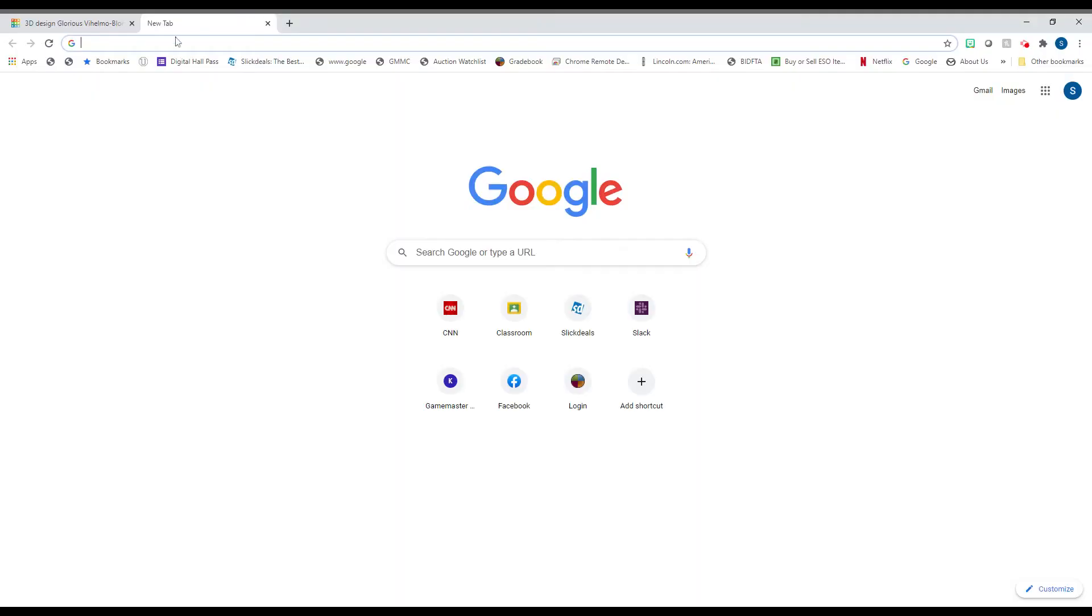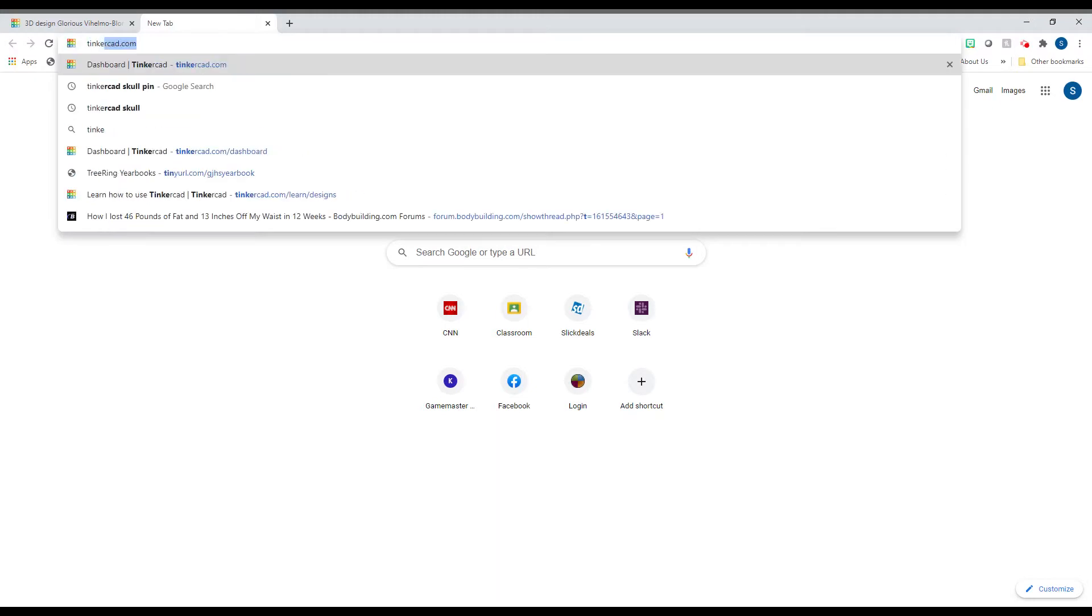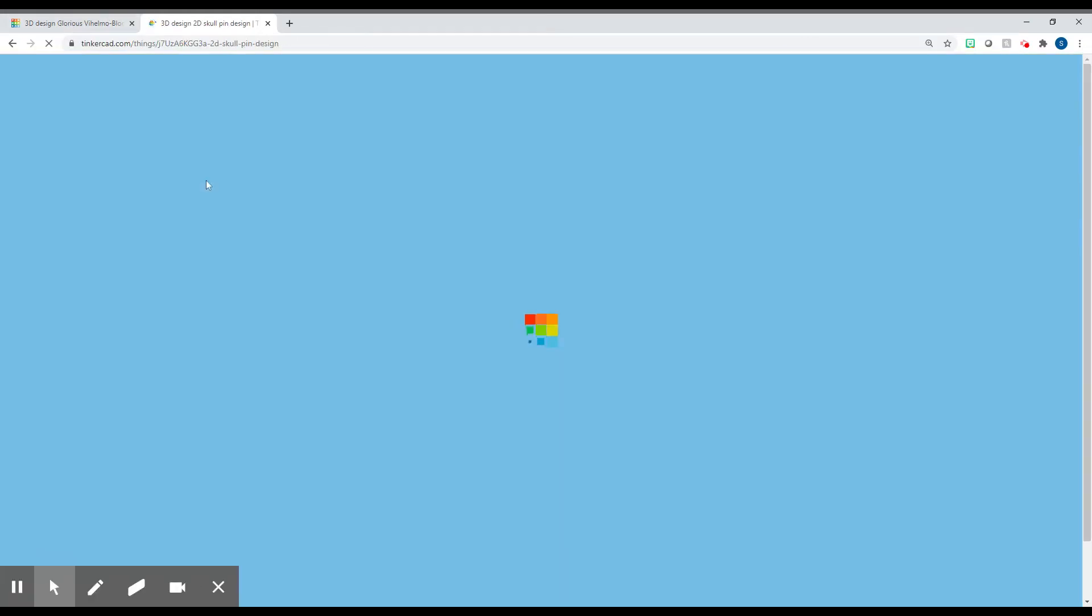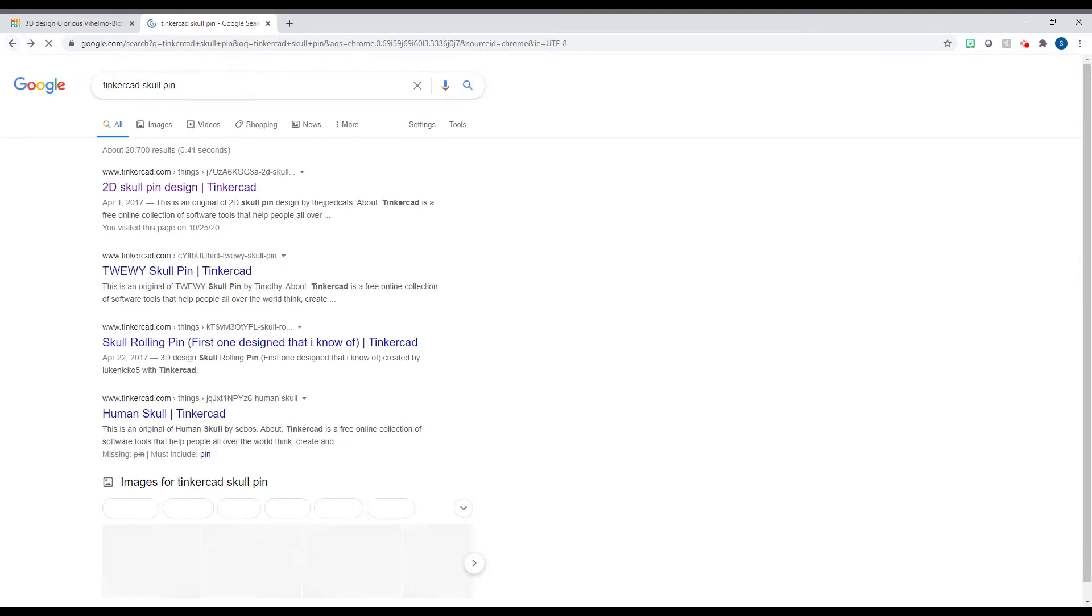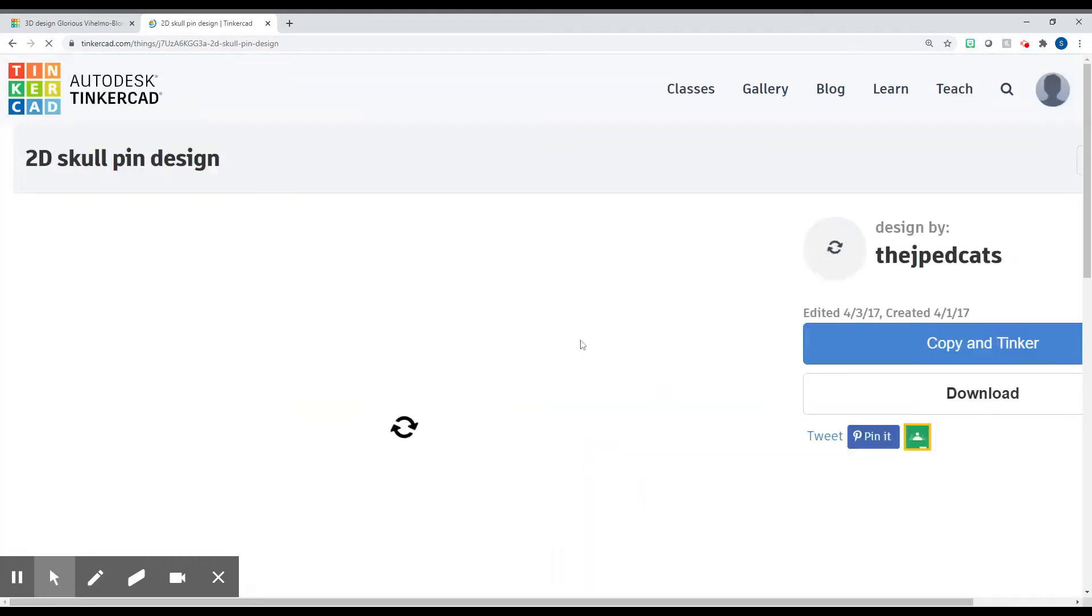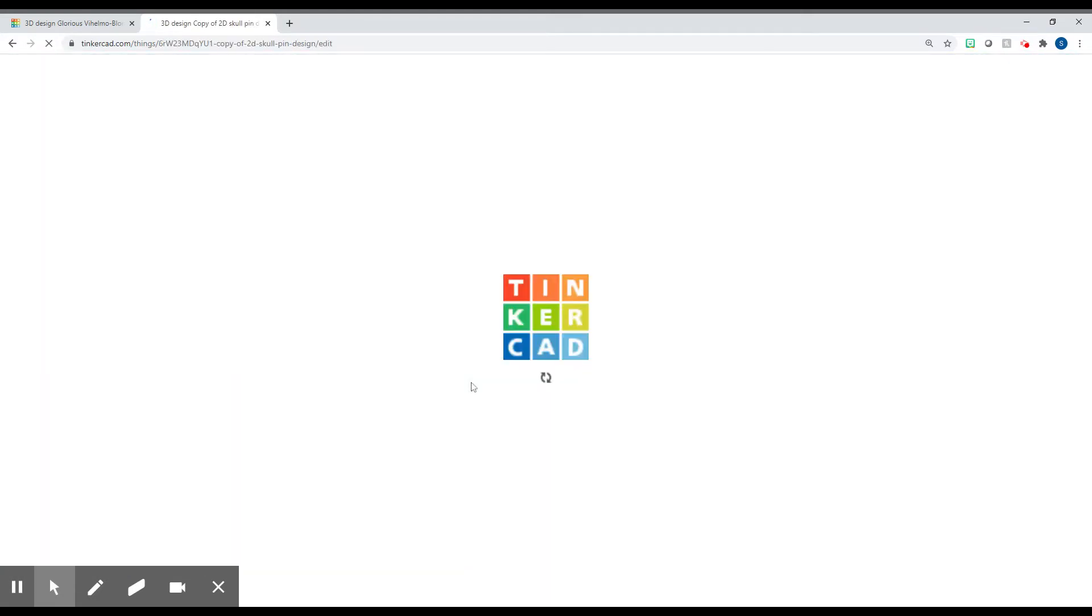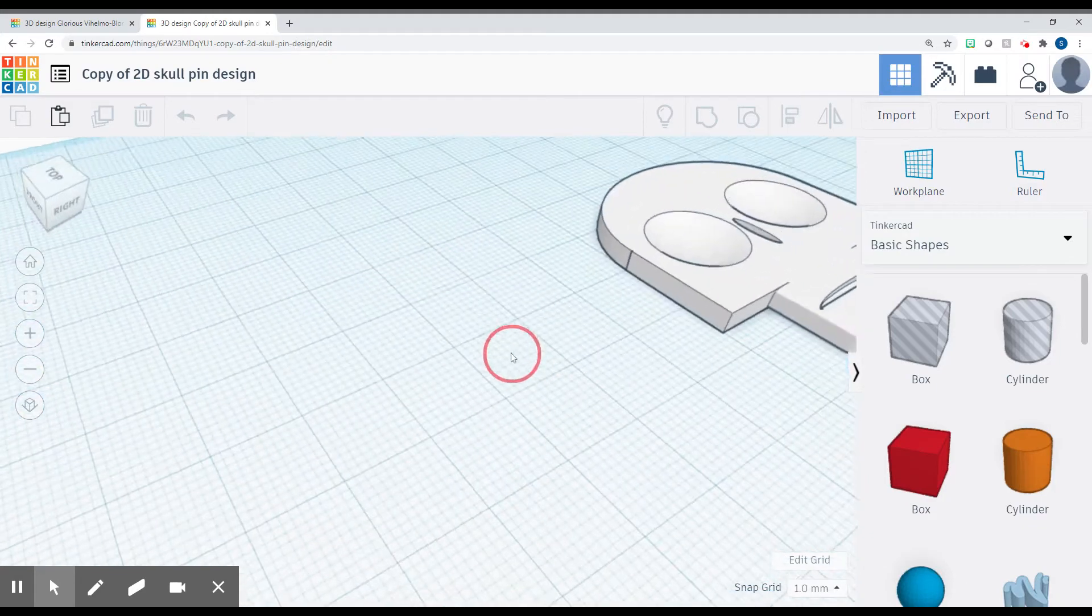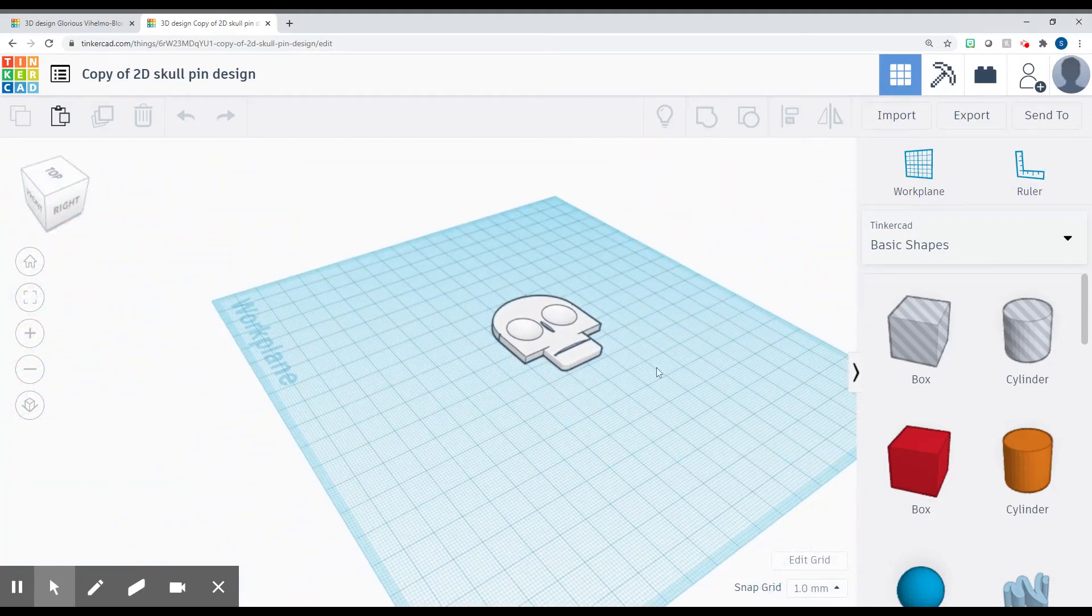I'm going to open up a new tab. I'm going to type in Tinkercad skull pin. One thing that's cool about Tinkercad is once someone makes something, you can open up their design and you can edit it even. So if you just search Google for Tinkercad skull pin, it'll be the first one here, 2D skull pin design. Click on that. We're going to click Copy and Tinker. So it might take a second to load. If you saw those little holes and such it had, those will go away once it's loaded.